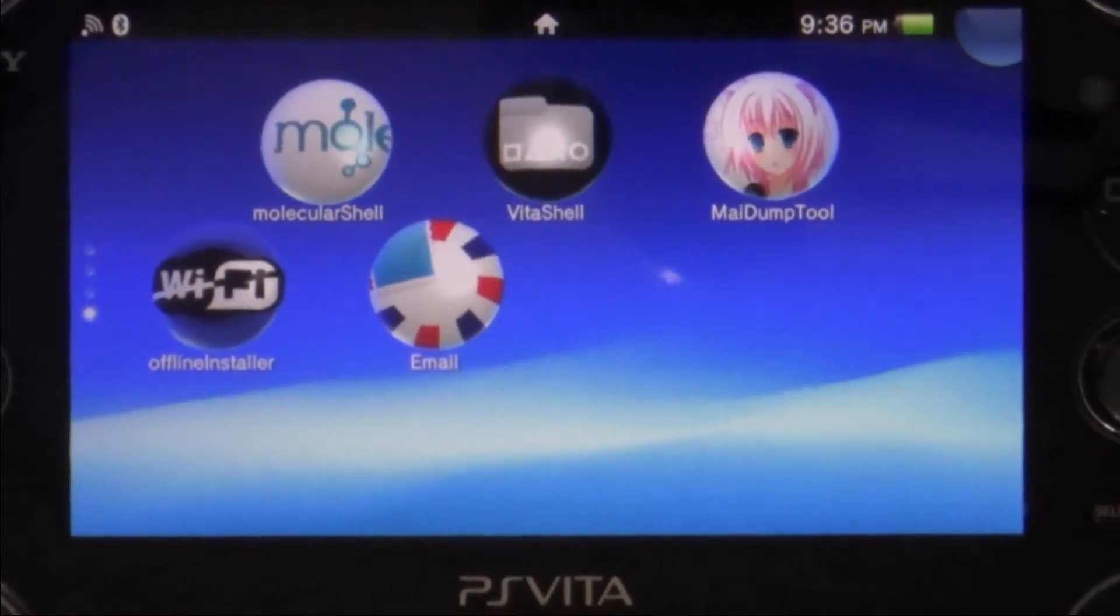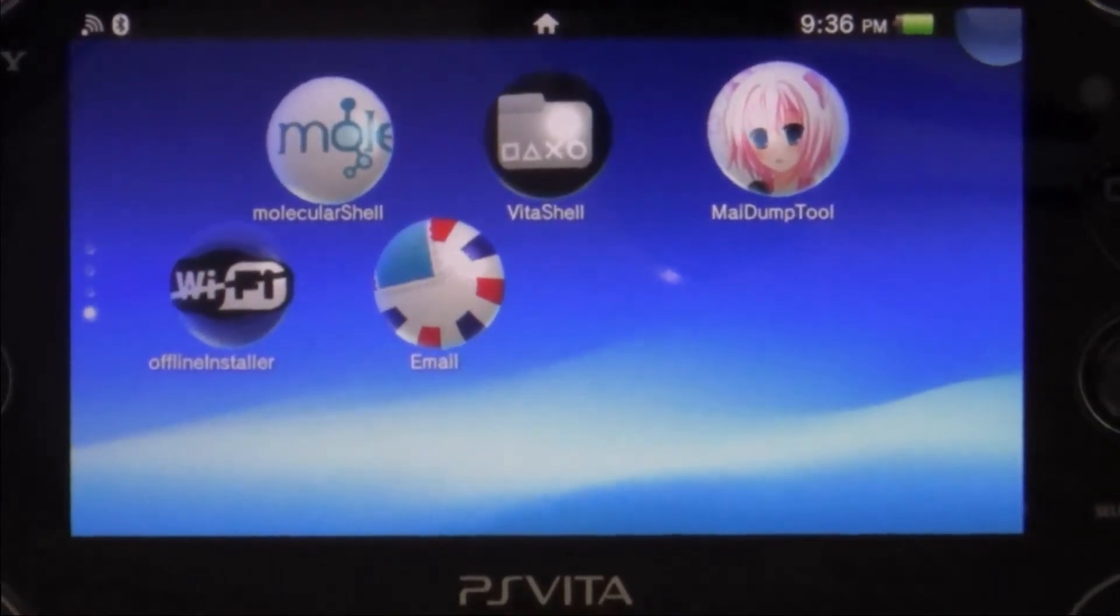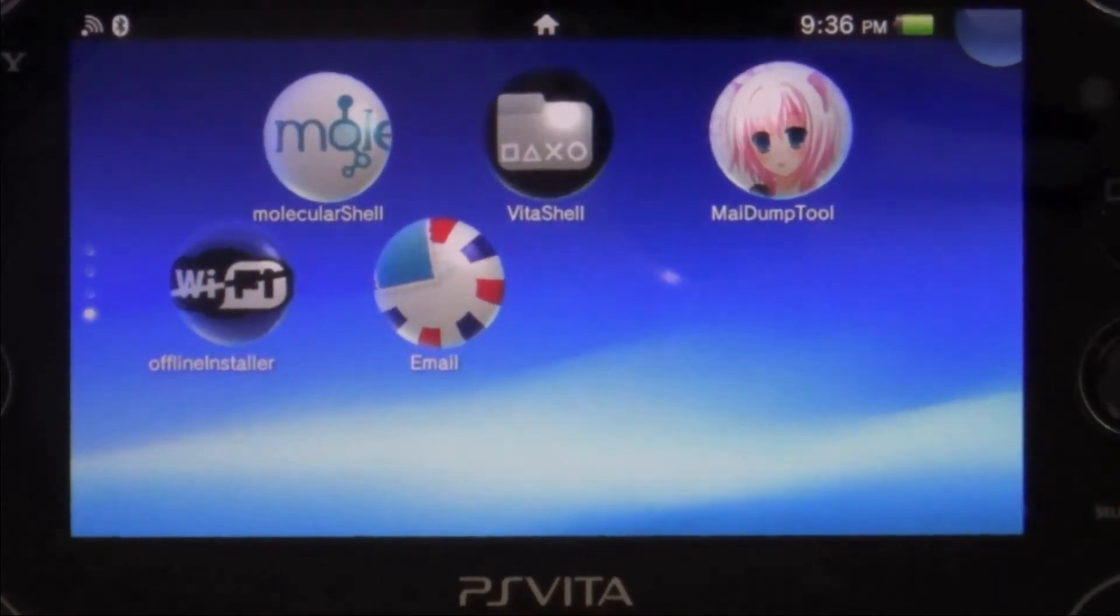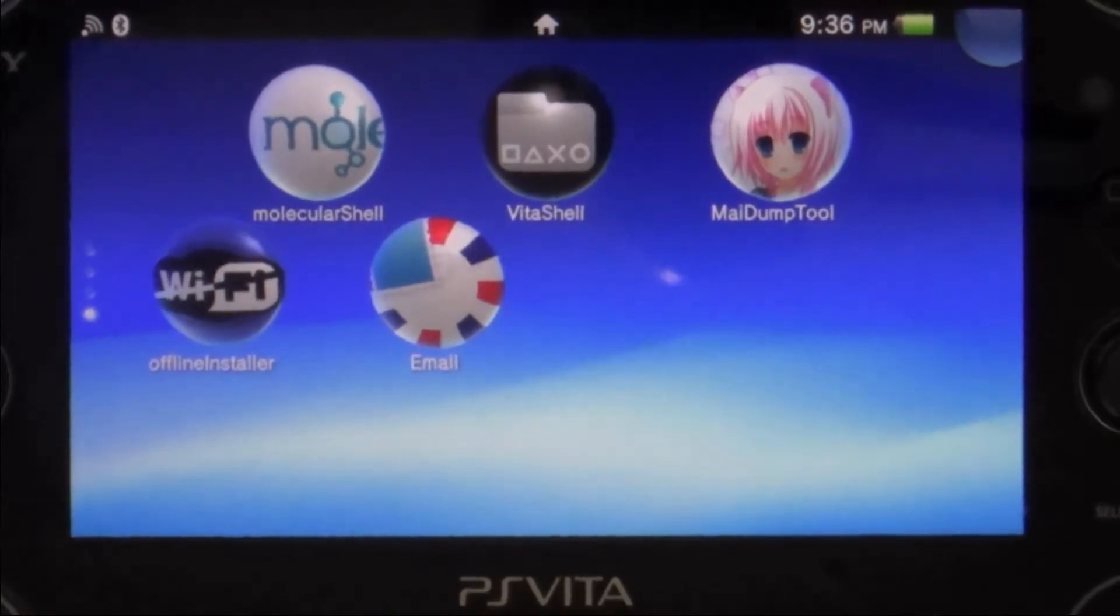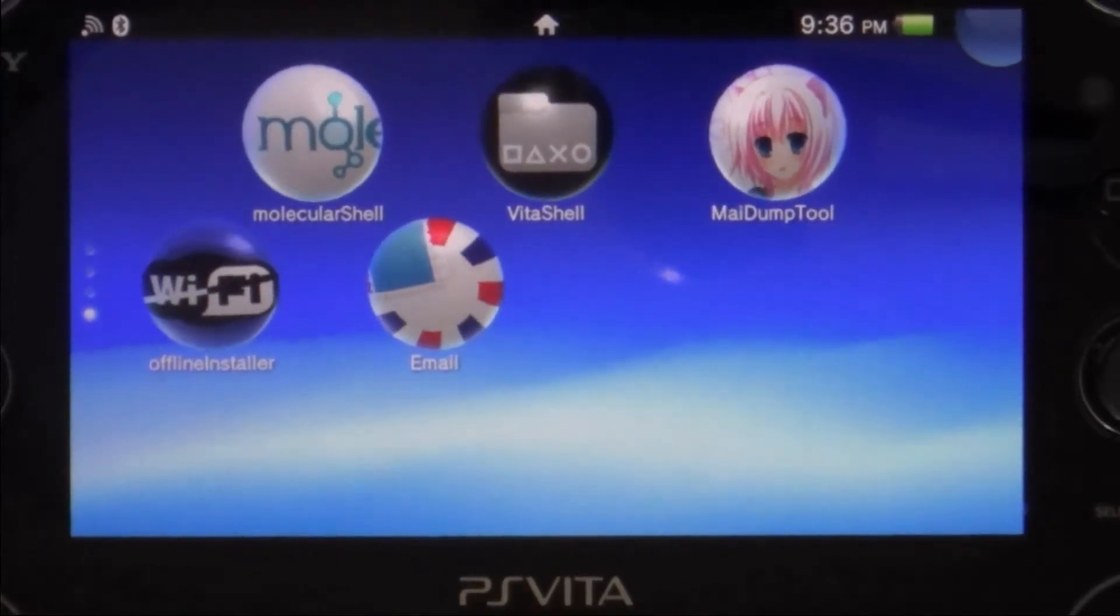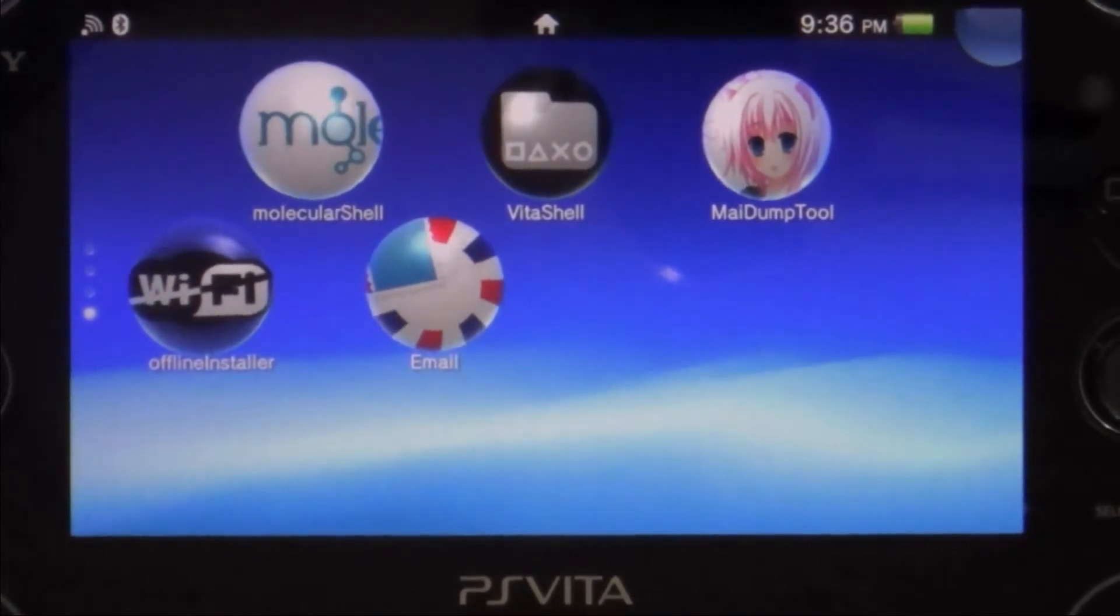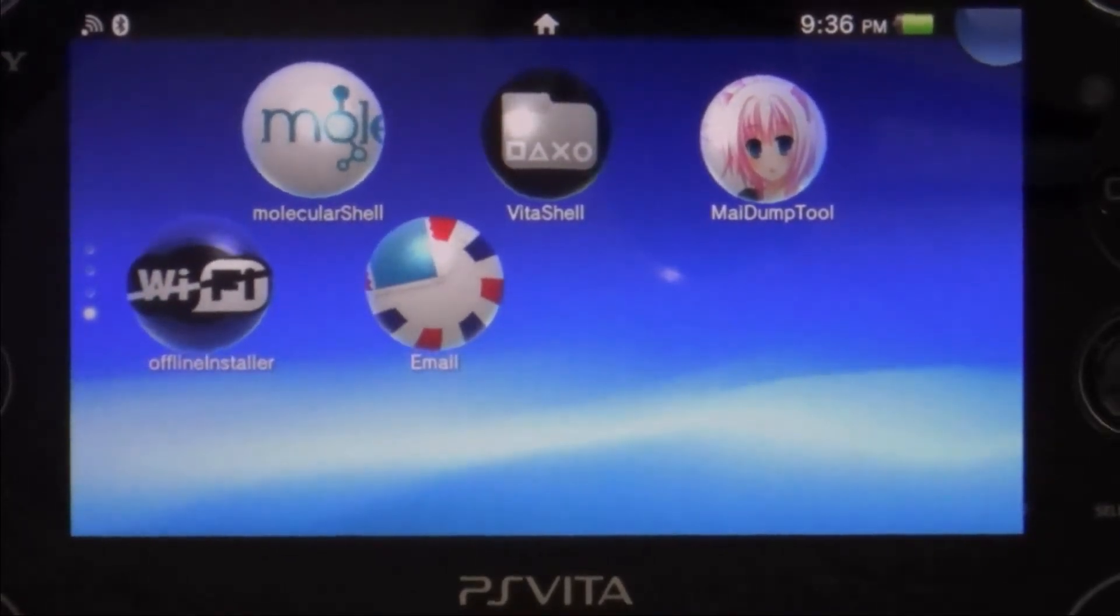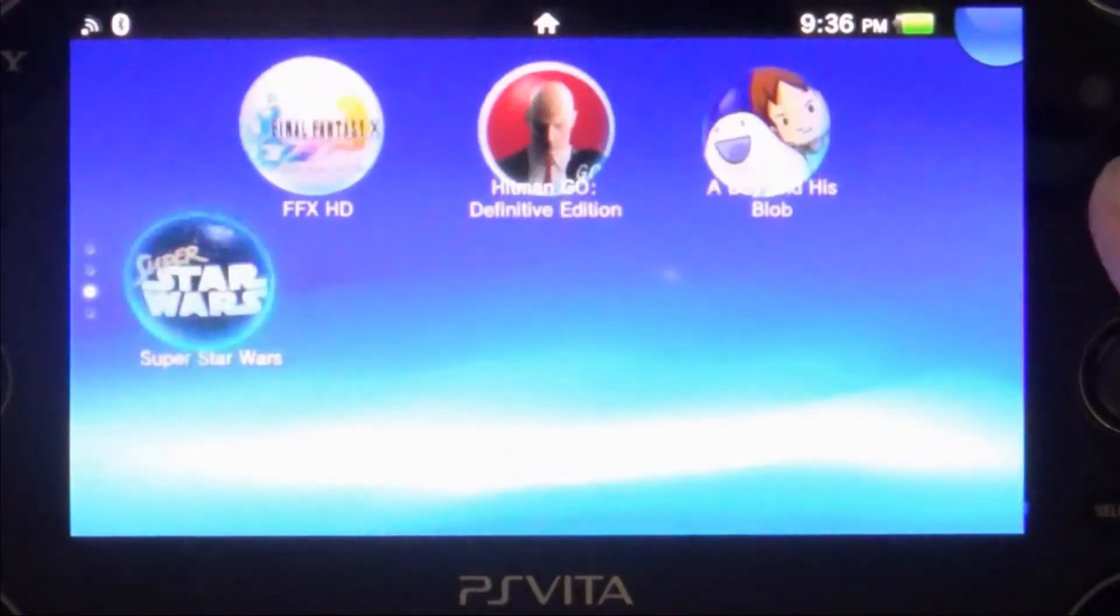Hello guys and welcome back to another PS Vita video. Today we're going to show you how to install custom themes on your PS Vita.